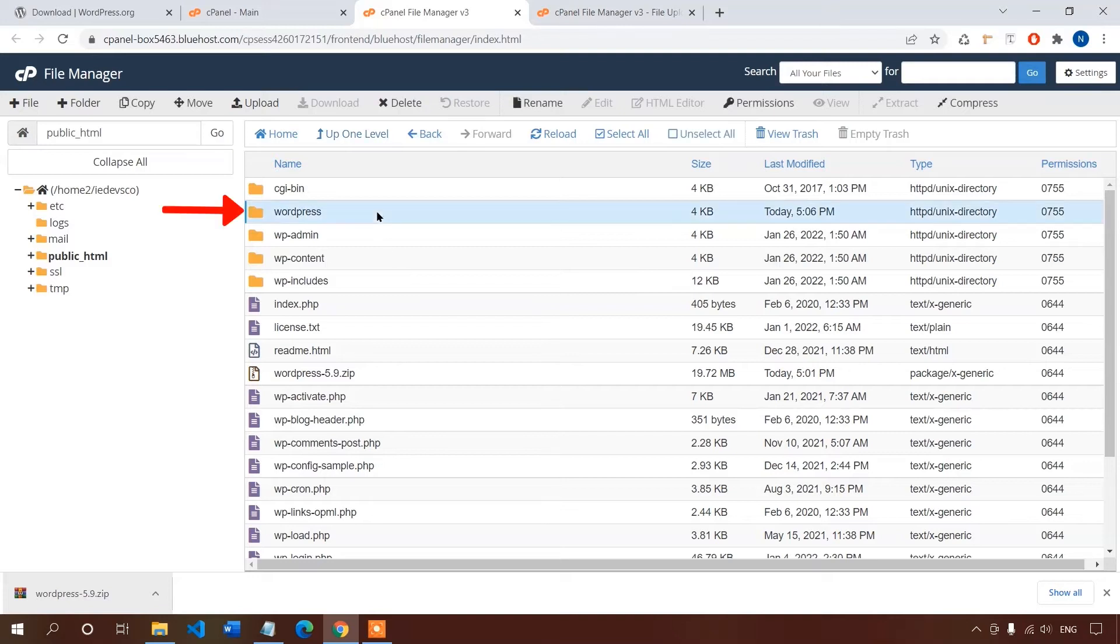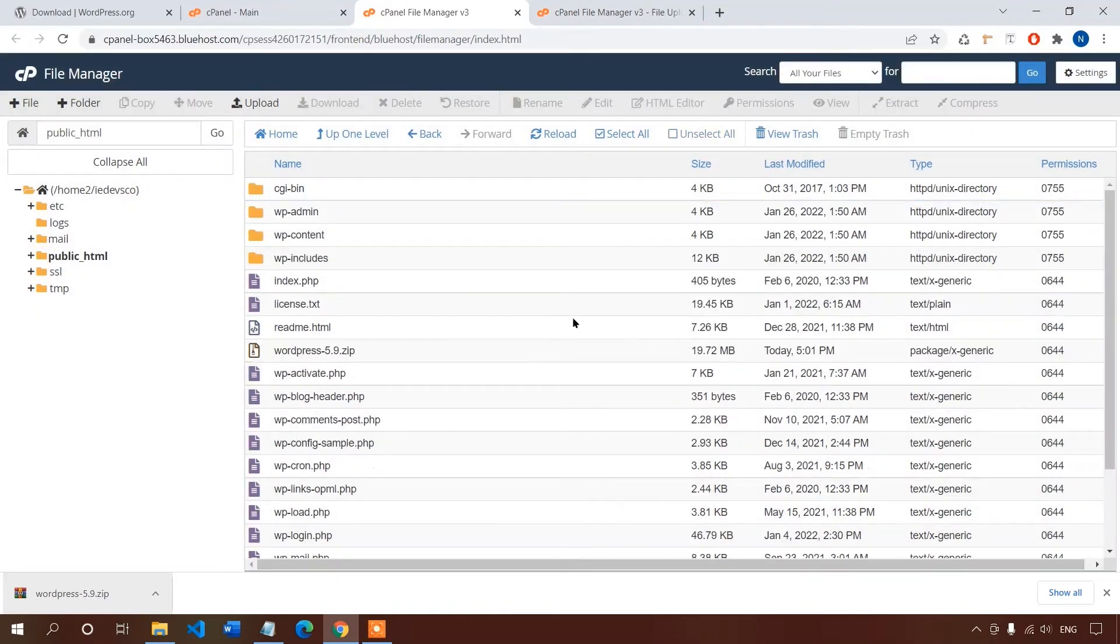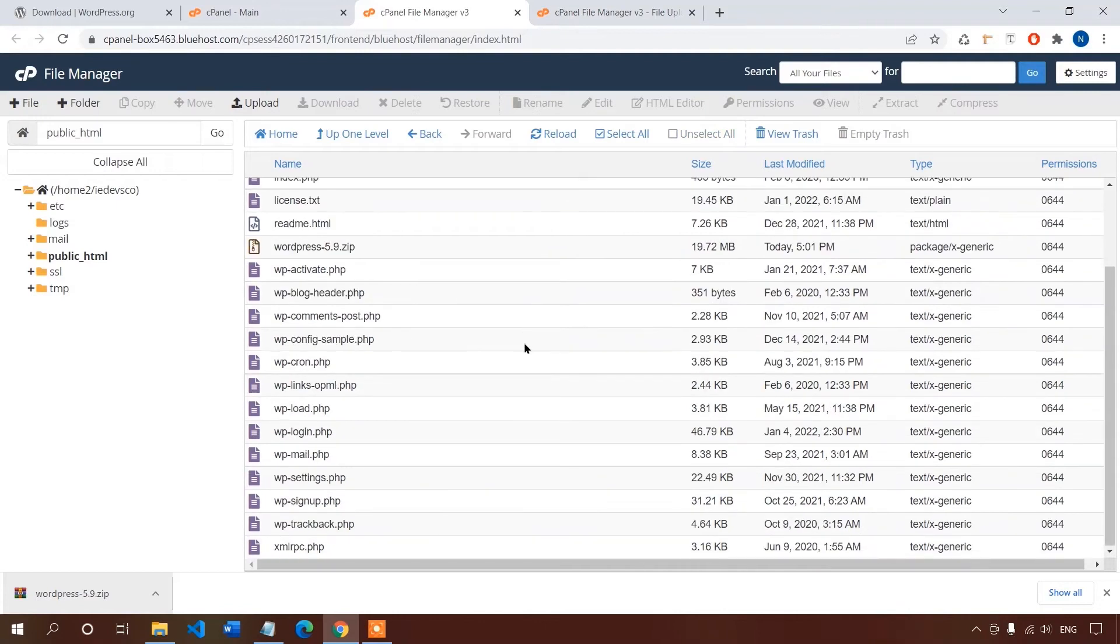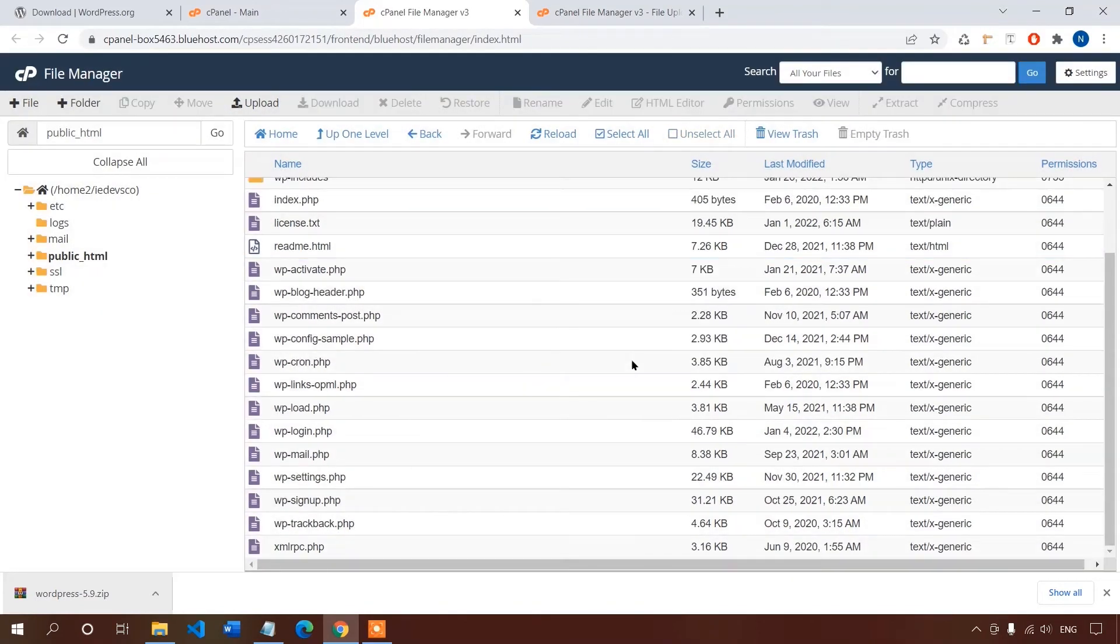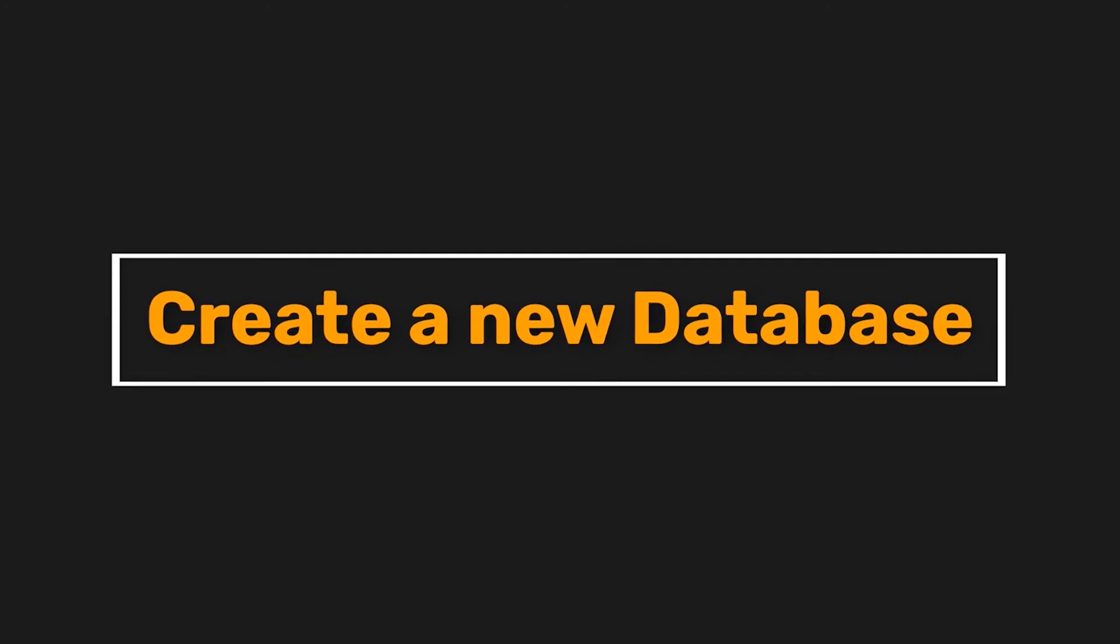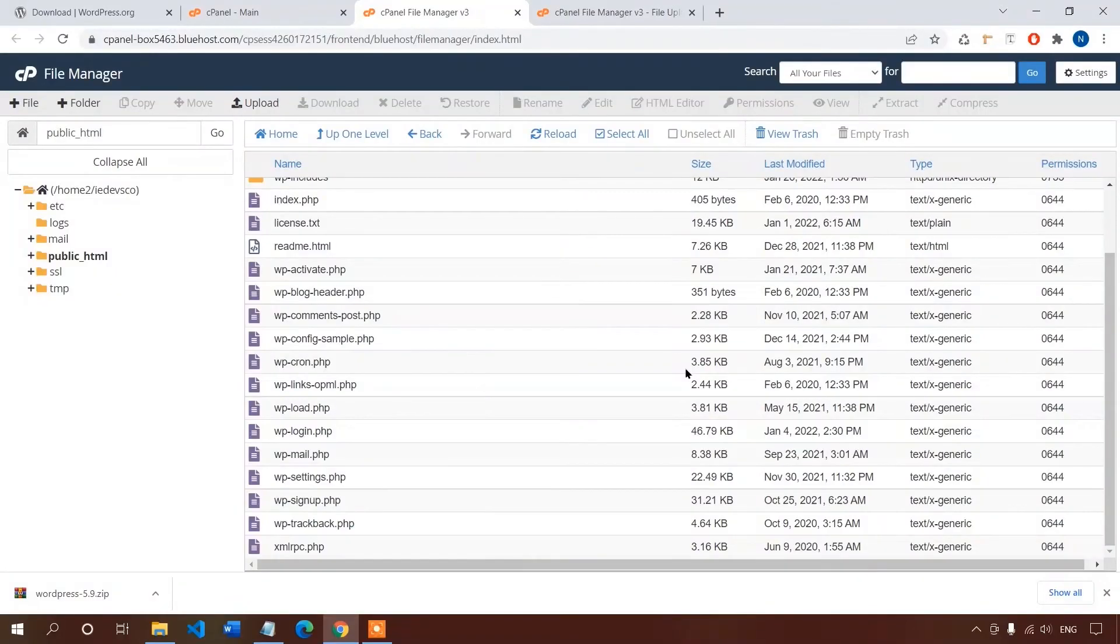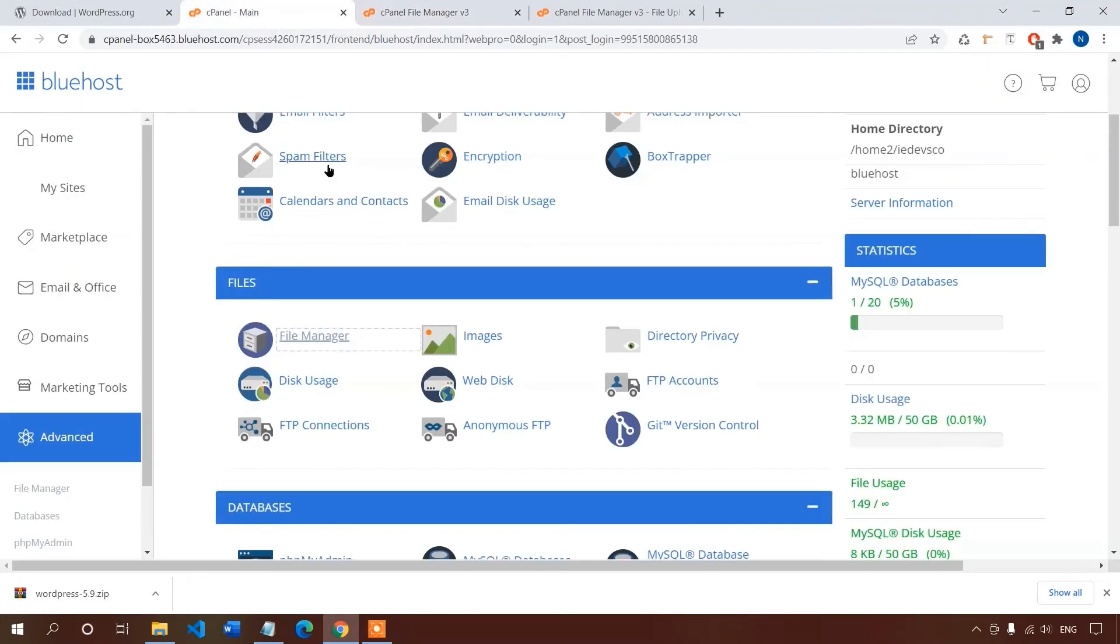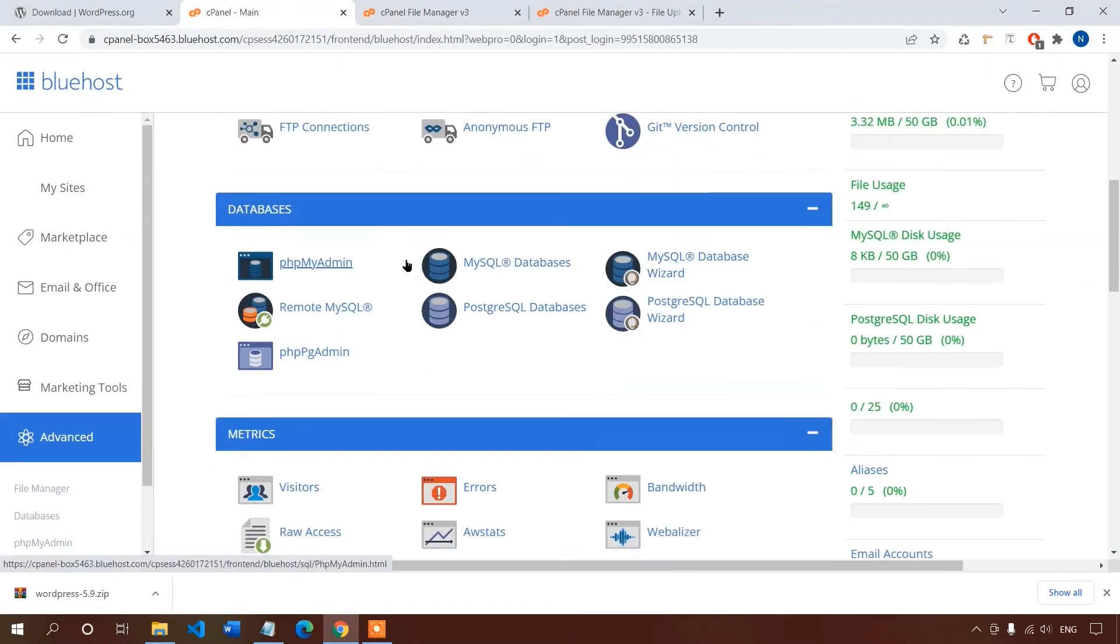We don't need this empty directory and zip file anymore, so let's delete them. So our work is complete as well as step number two. Now step number three, create a new database. Now we want to create a MySQL database. Let's get back to the cPanel and look for database categories. In the database category go to MySQL database.